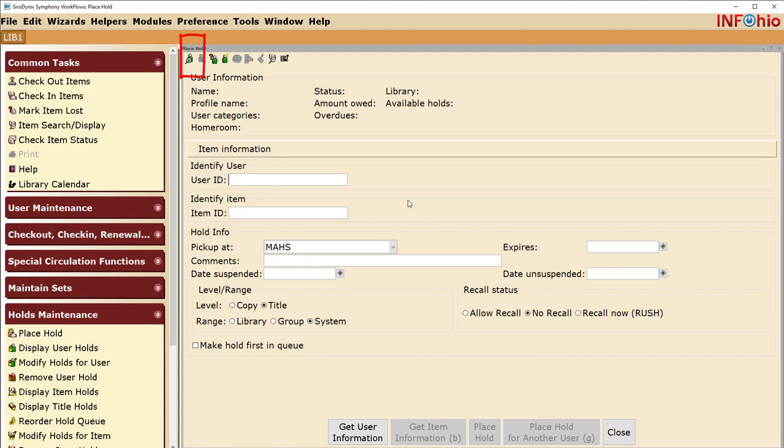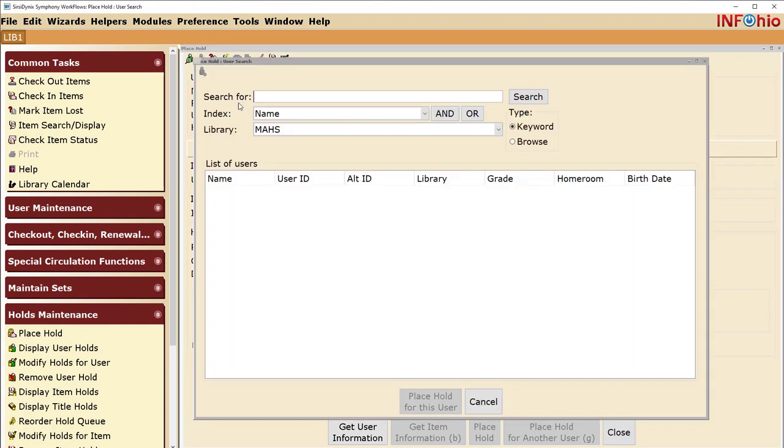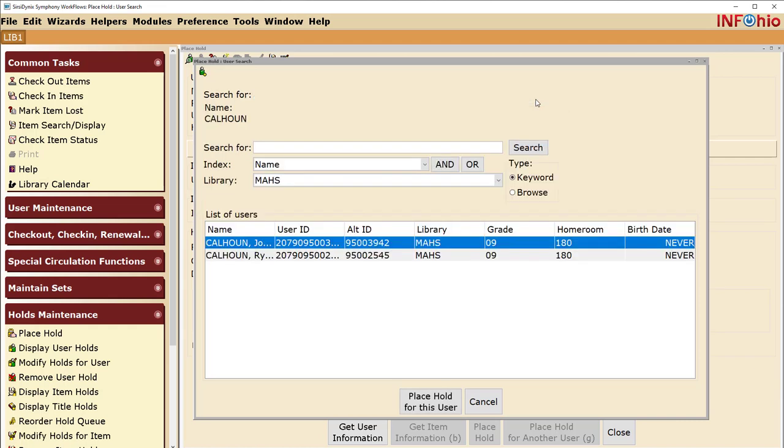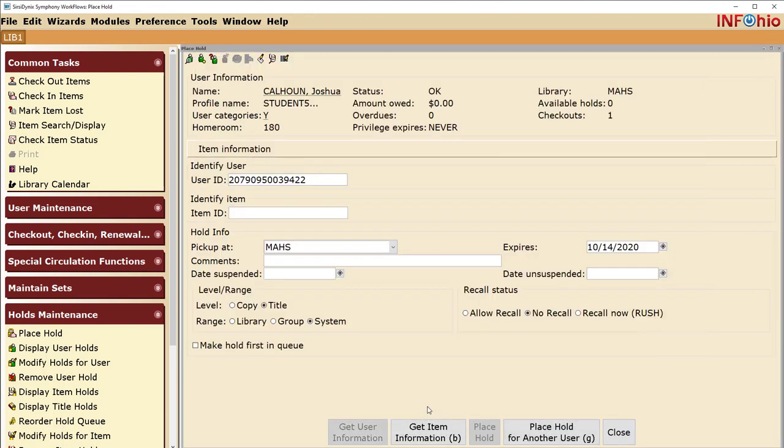Search for your user by clicking on the User Search Helper. Select the User and click the Place Hold for this User button.